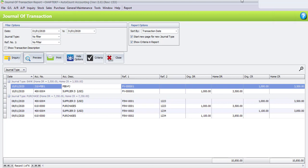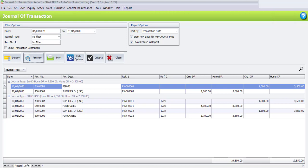Once you're done viewing the Journal of Transaction Report, you may close the transaction. That's all for Task 7.5.